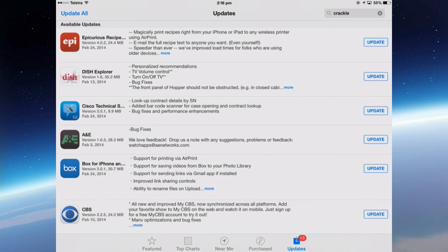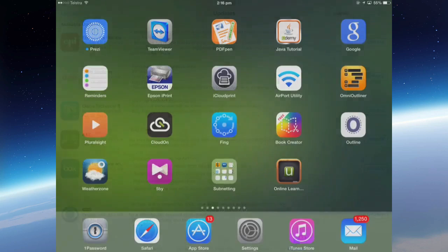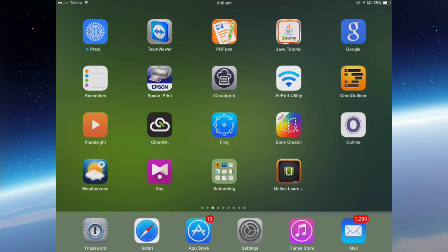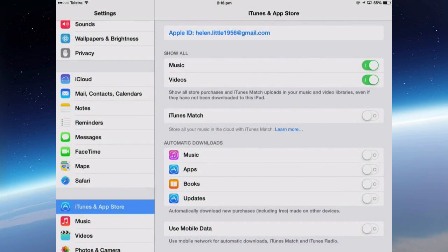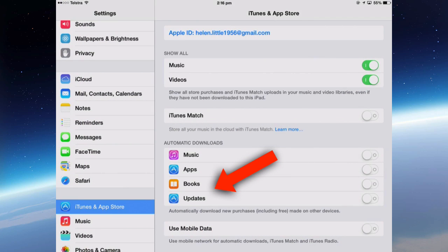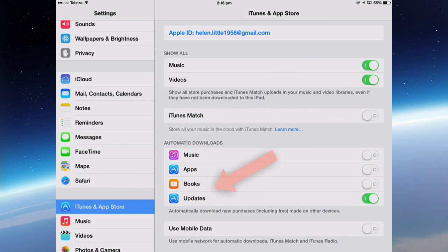If you want to turn on and off automatic app updates, it's in Settings, iTunes and App Store, Updates. If you leave it on, it automatically downloads and updates all your apps.